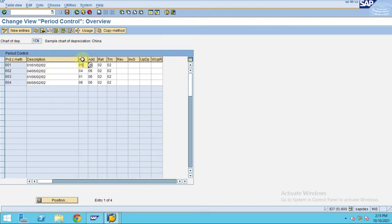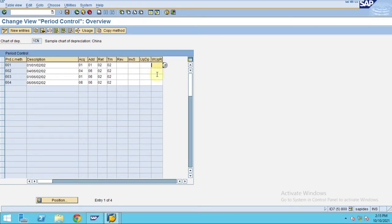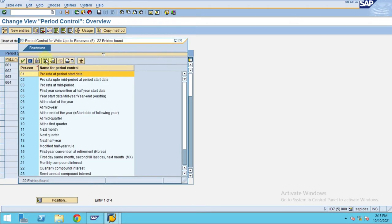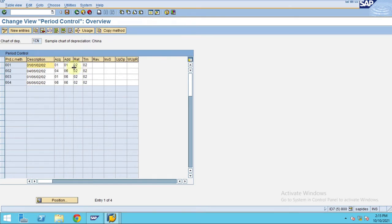One is for acquisition, additions, retirement, transfer - these are the ones currently. You can also define your own for revaluation, investment support, upward revaluation, and downward revaluation.